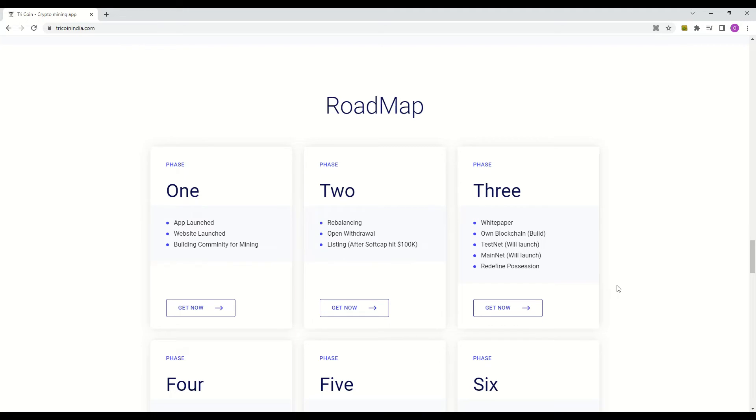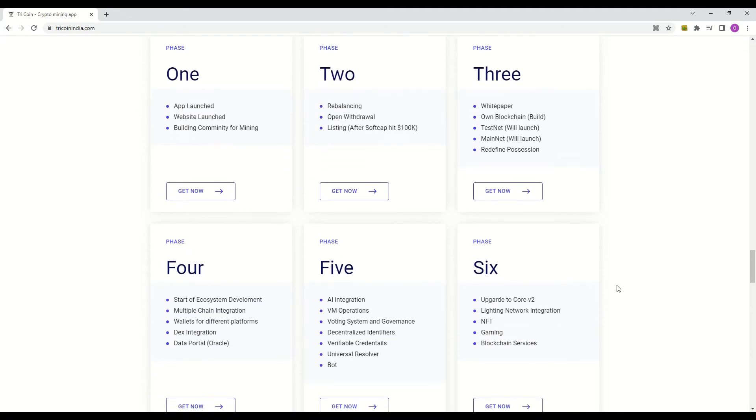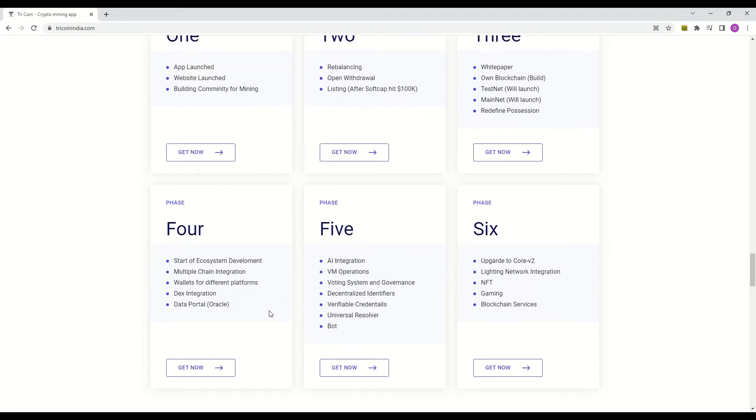In phase 3, they will be launching their own blockchain. As to what kind of blockchain, we have no further details here. Phase 4 will be when they start developing their ecosystem and DEX integration.